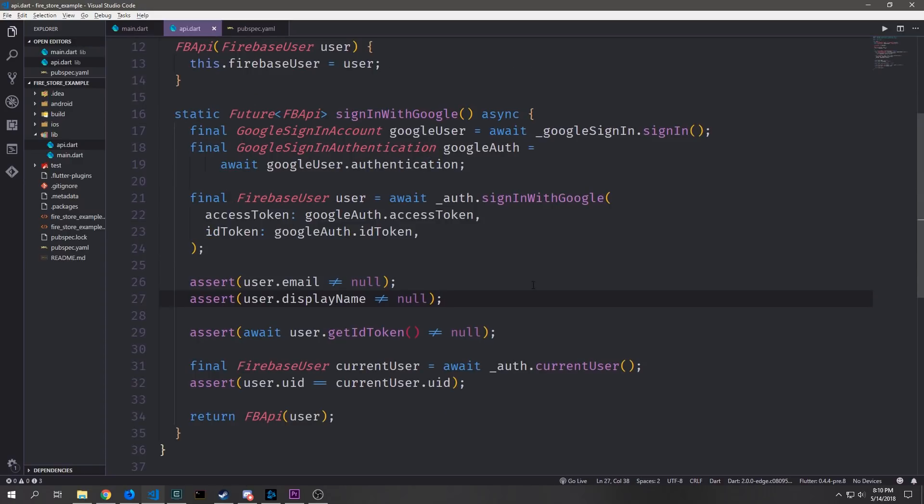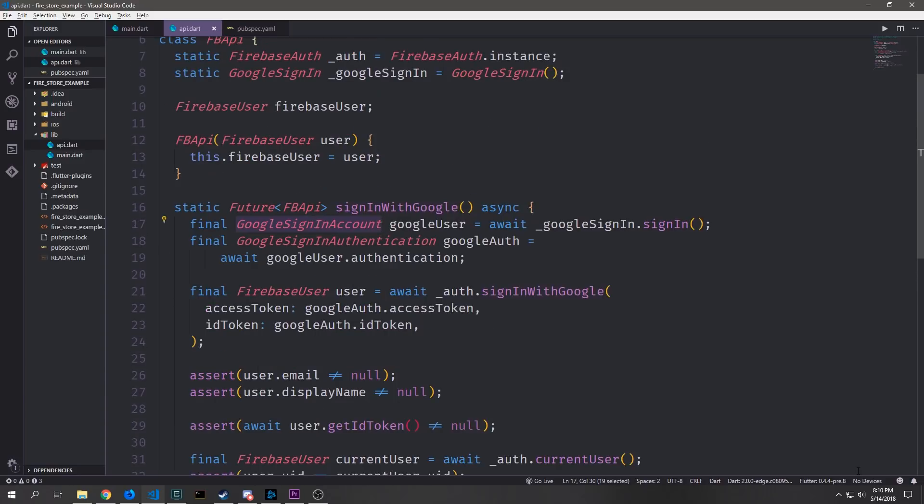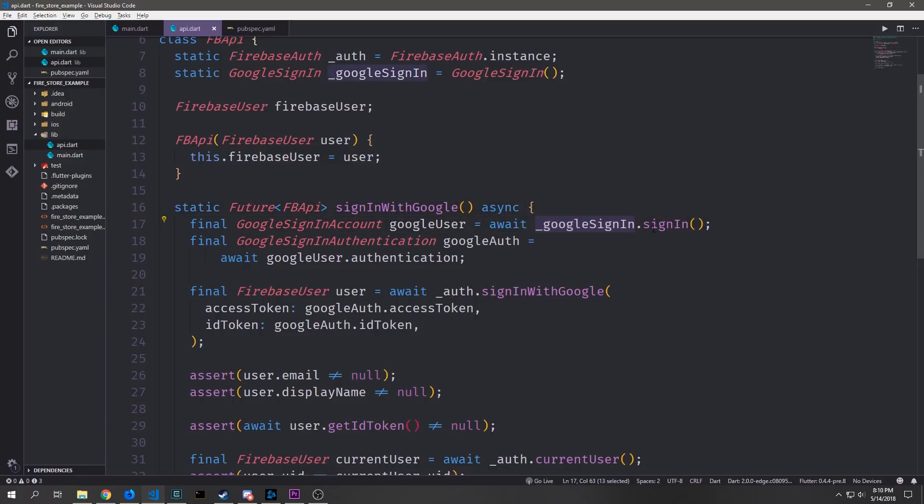Now that we have our constructor we can create the main method for this API. So this is a static method and it will return a future FB API object which we'll use our constructor down here. We'll call it sign-in with Google and it will be asynchronous. We'll get a Google sign-in account object by awaiting on Google sign-in dot sign-in.